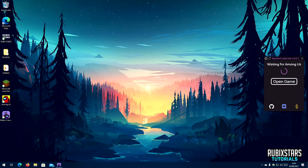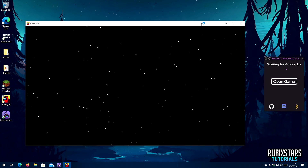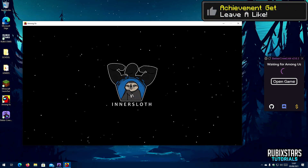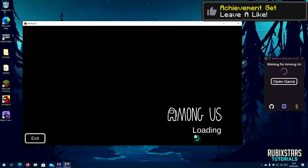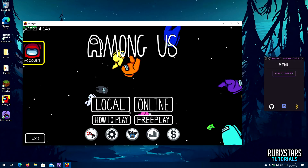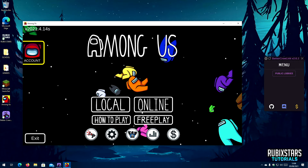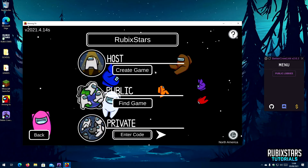Once you get this screen, it means that the proximity voice chat is ready and waiting for you to launch Among Us. As we are in the Among Us main menu, BetterCrewLink should also say 'Menu' on the top, which means it's working.